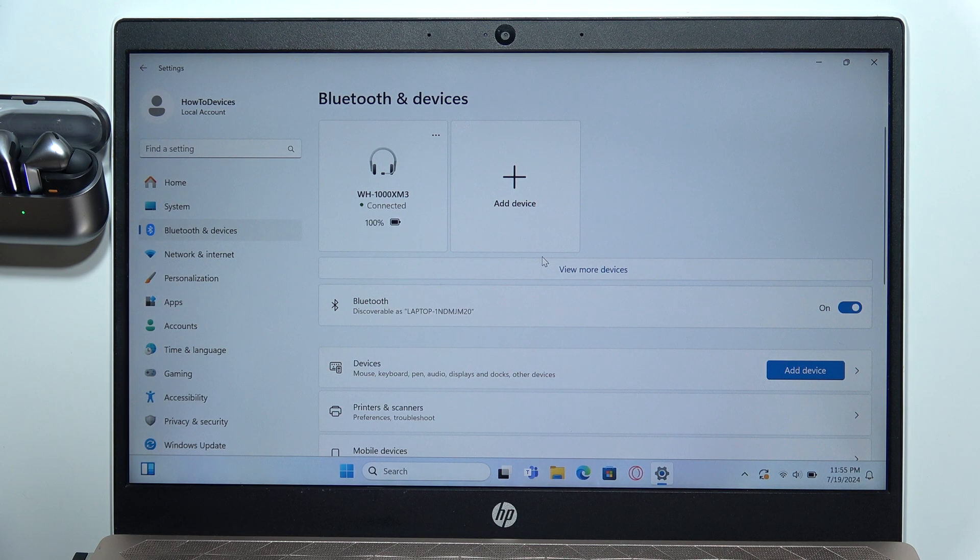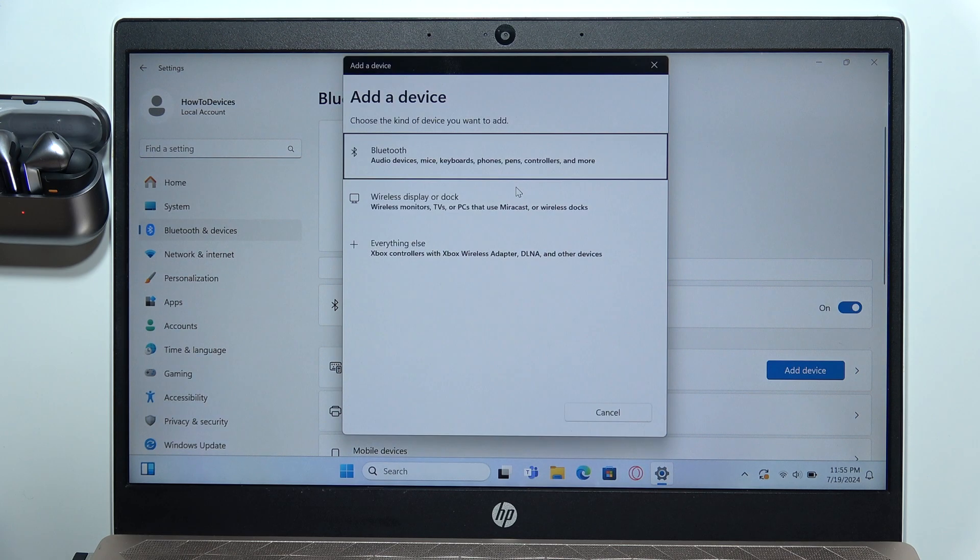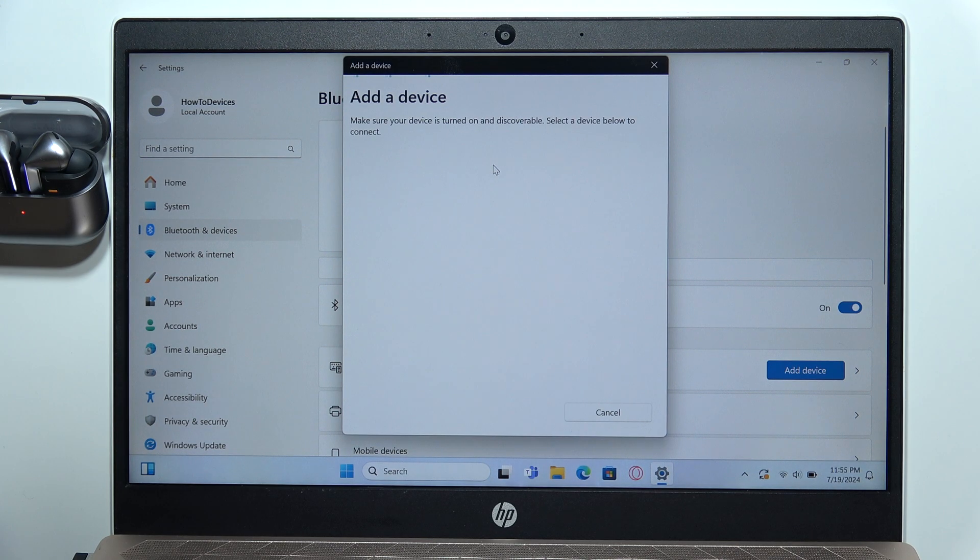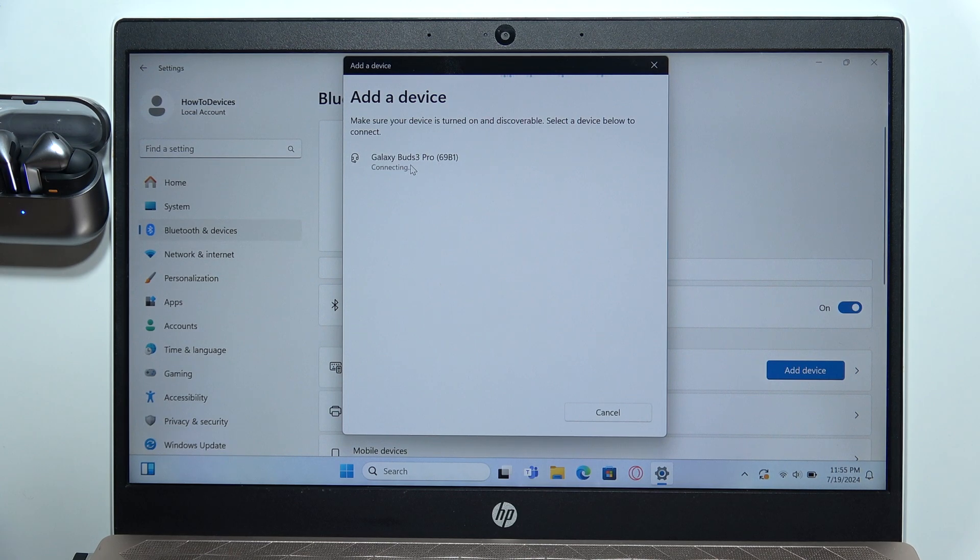Then you will have to click on add device, select Bluetooth device, and now select the Galaxy Buds 3 Pro from the available devices list.